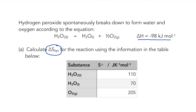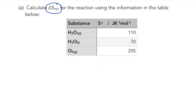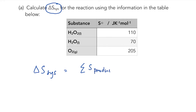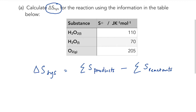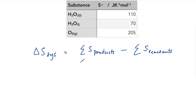We're being asked to calculate the entropy change for the system — that's our reaction, hydrogen peroxide breaking down to form water and oxygen. The entropy change of the system is the sum of the entropy of the products minus the sum of the entropy of the reactants. I'm a big fan of setting it out clearly with arrows so I know exactly what I'm doing, so if I get lost I can find my way back through my answer. The products are water and oxygen.